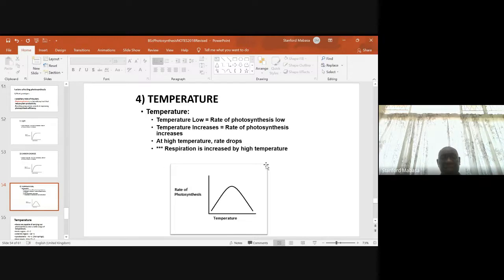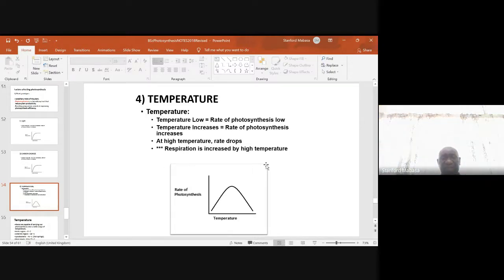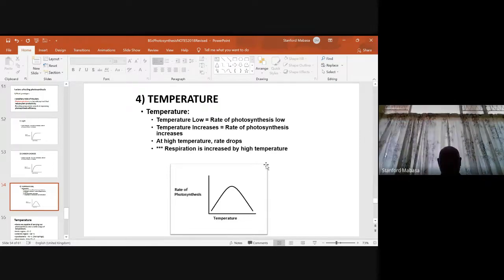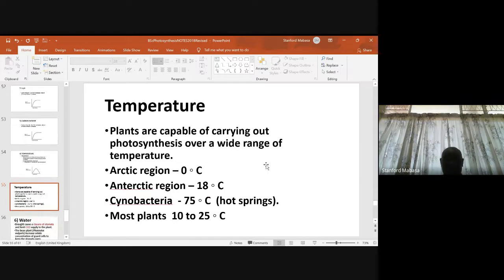Temperature: increasing temperature also increases the rate of photosynthesis, but at high temperatures it starts to drop — possibly because respiration is also increasing with temperature. Some plants are capable of carrying out photosynthesis over a wide range of temperatures, while most plants can photosynthesize around 10 to 25 degrees Celsius.